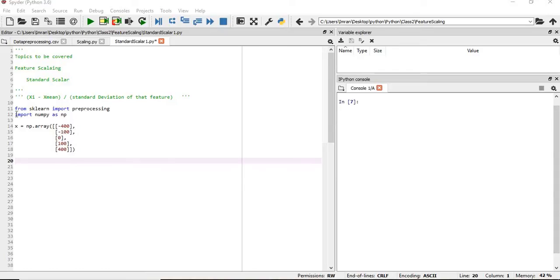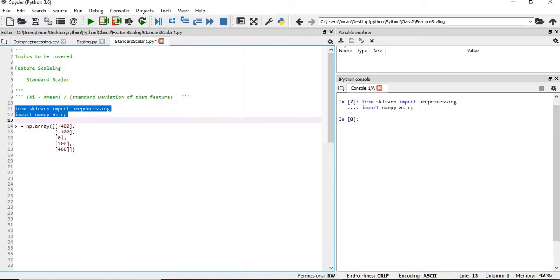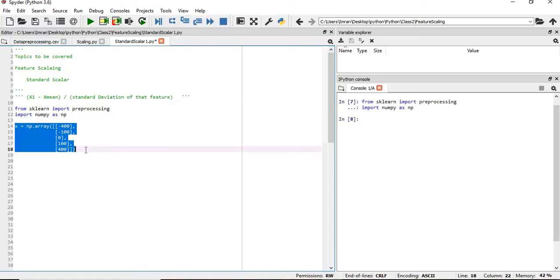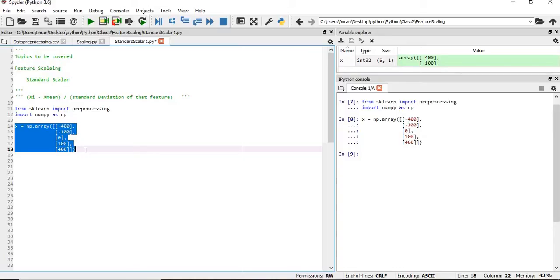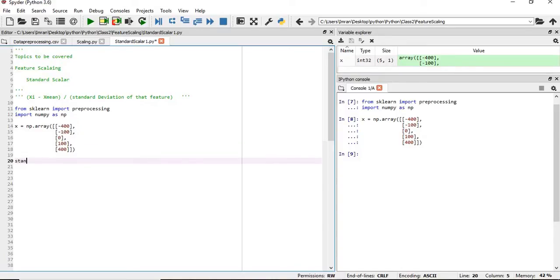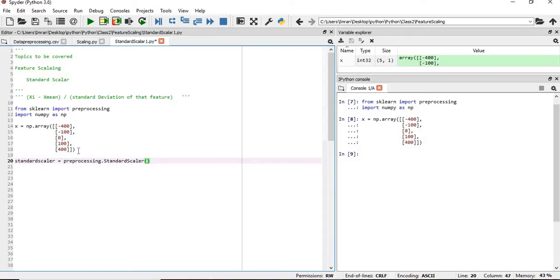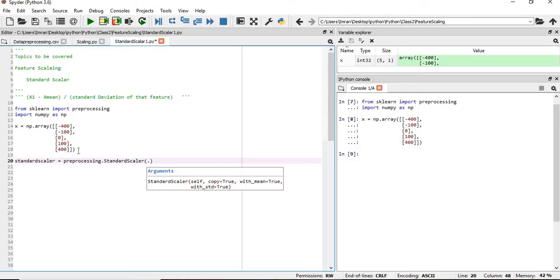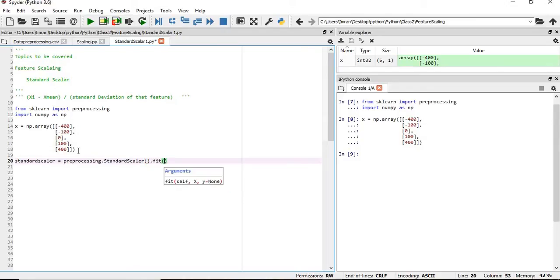We'll import the preprocessing library and numpy as usual, and the array that we used in the last example. So we'll execute this. After this, we need to create the object of standard scaler. We'll create an object: standard_scaler equals preprocessing dot StandardScaler.